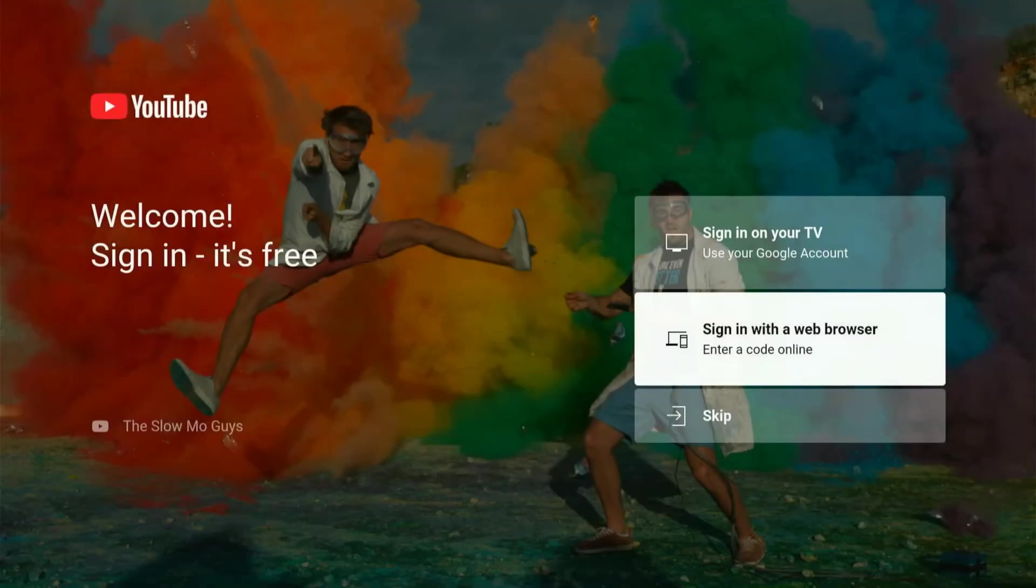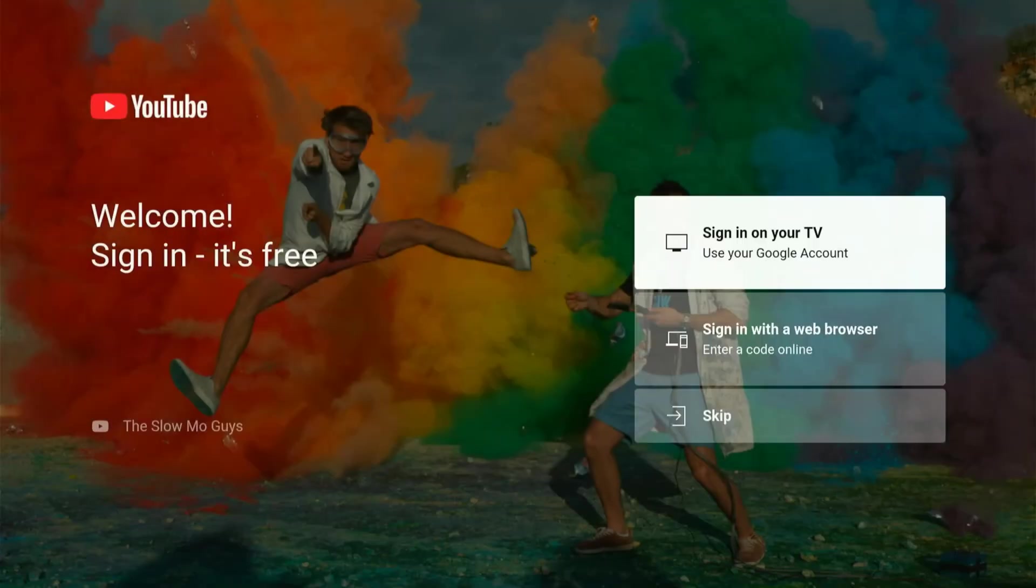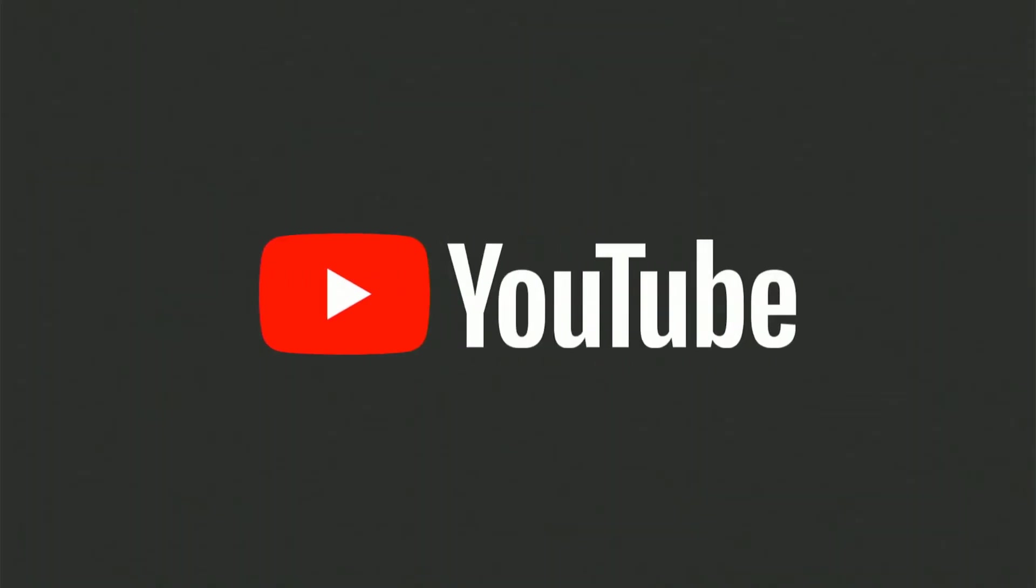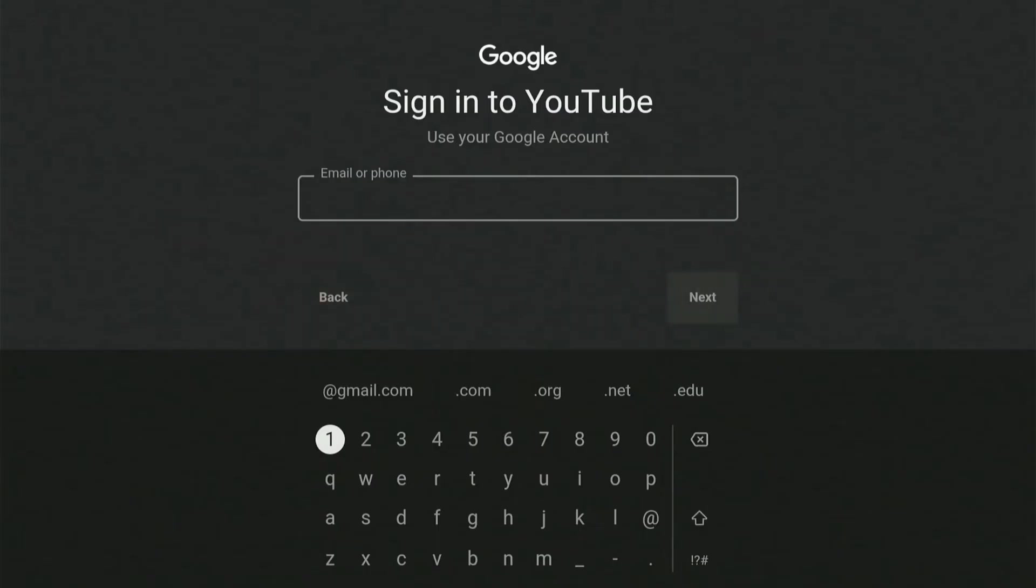Now there's two different ways that we can sign in. You can sign in on your TV if you select this. If you know your email address and password, you can type it in here, but most of the time I don't like doing this on my TV because I have to select every button individually.